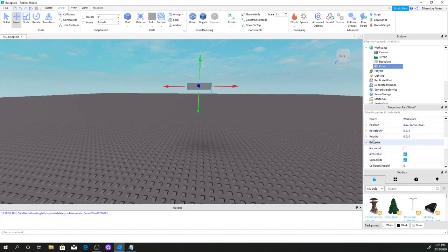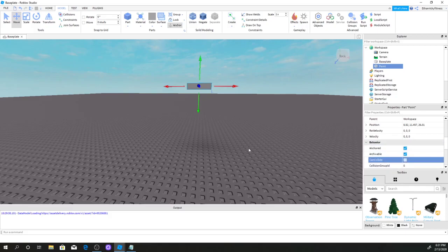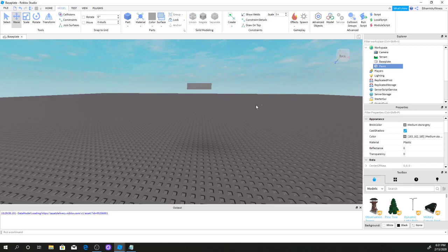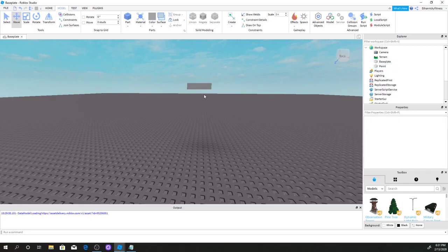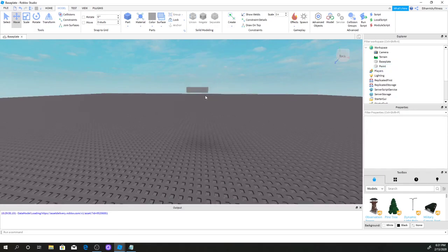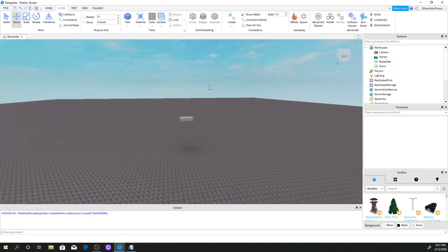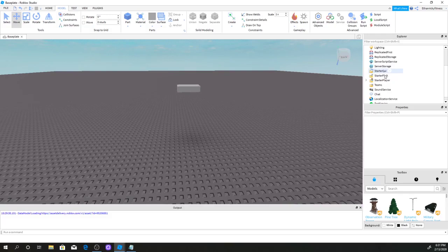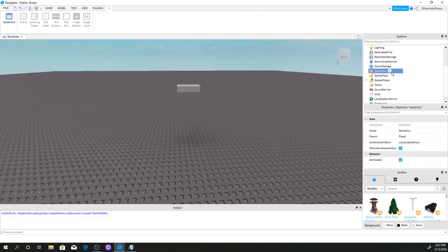Now we're going to select our brick again, scroll down to Properties, go to Behavior, select Anchored, and set CanCollide to false — because we want players to be able to go through the brick. Once you've done that, scroll down to StarterGUI.